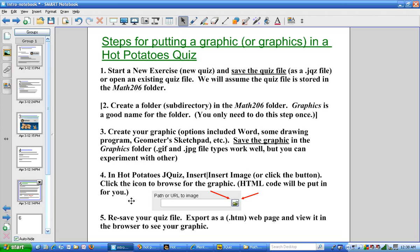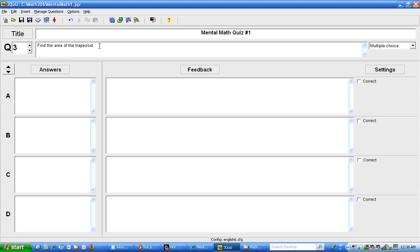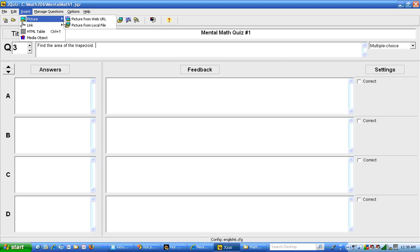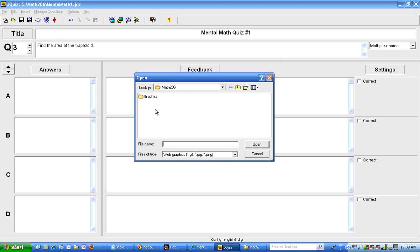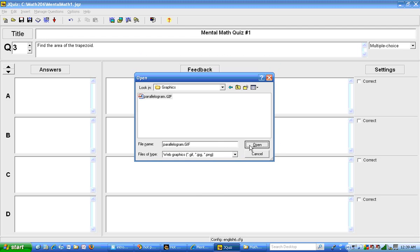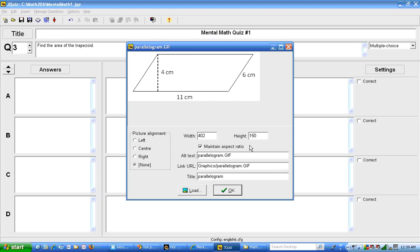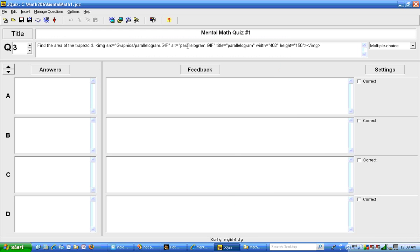I return to the J quiz and I'm going to use insert insert image. So right here is where I want to have the image. So I'm going to go to insert picture picture from local file. There's also a icon right here you can use. So I'm going to go to the graphics folder. Then I will select the parallelogram.gif file. And there is a preview here. I'll hit OK. And it puts the code here.